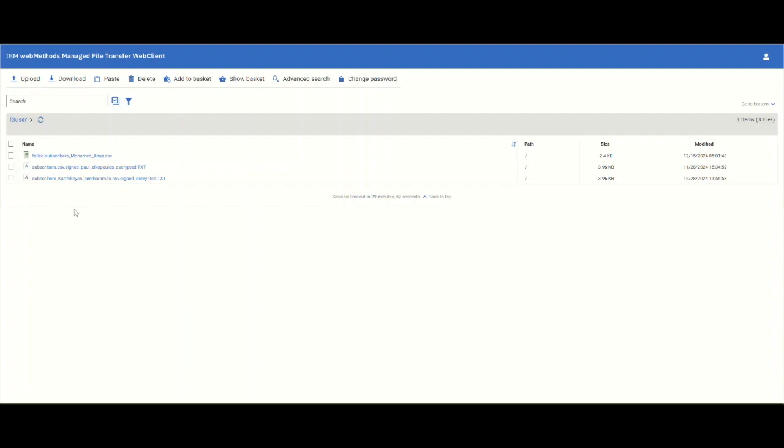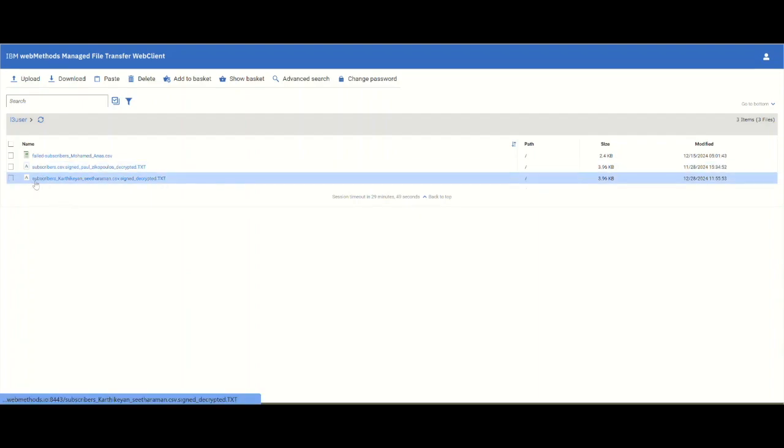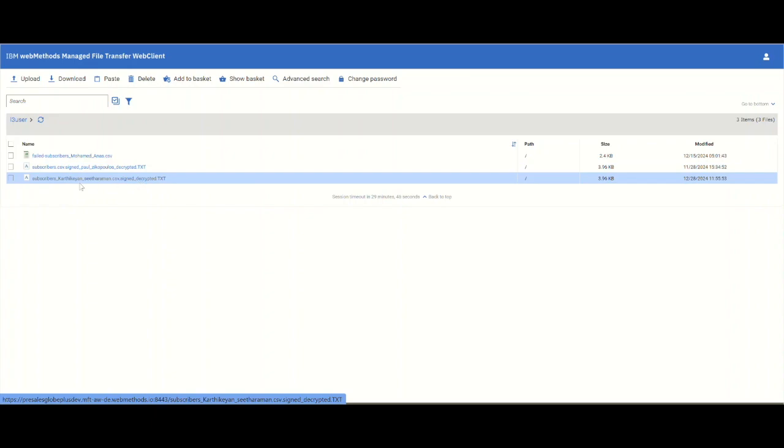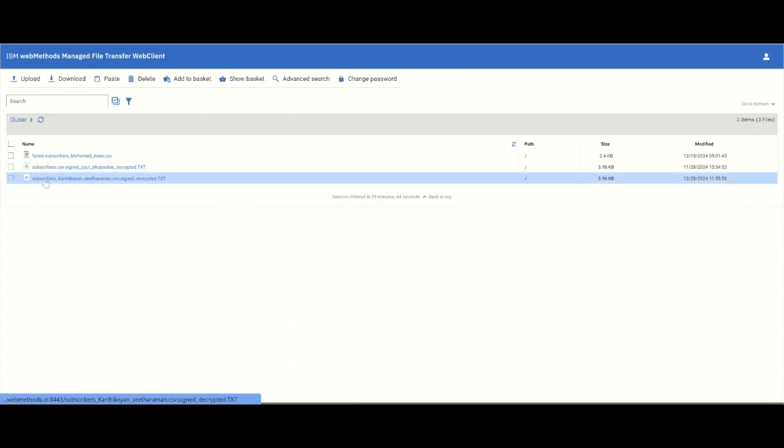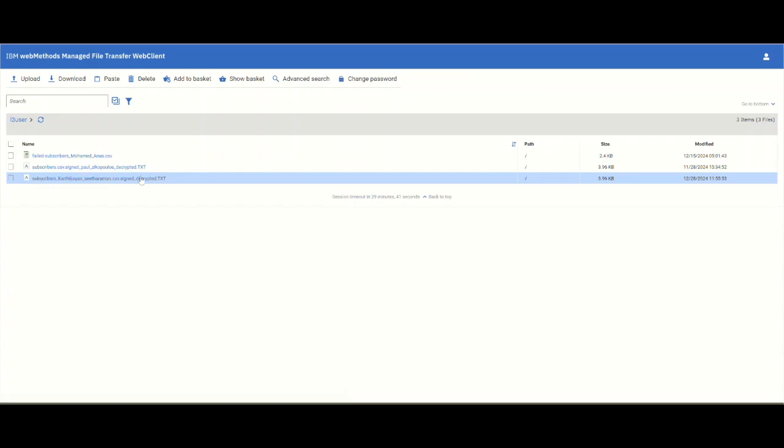As you can see, I sent in a document which had just signed. The upload has happened and it has also decrypted this file.